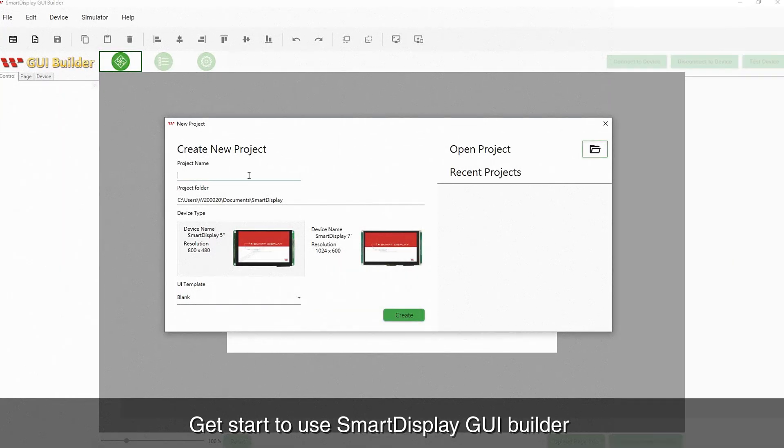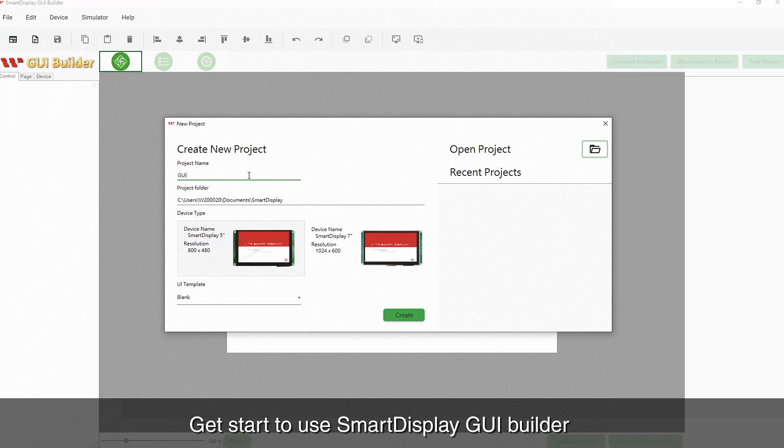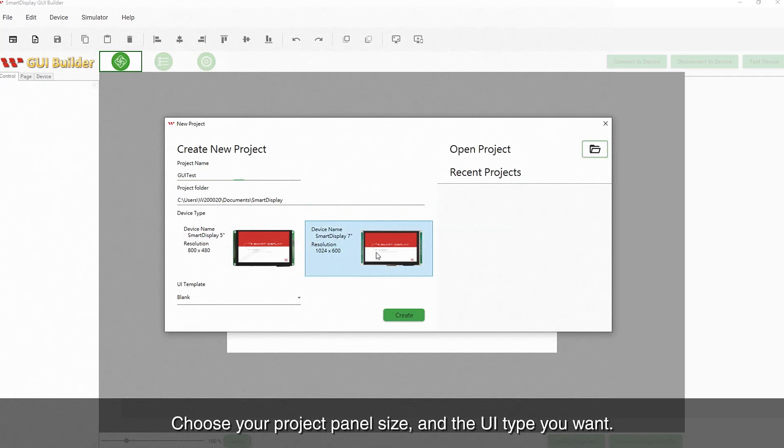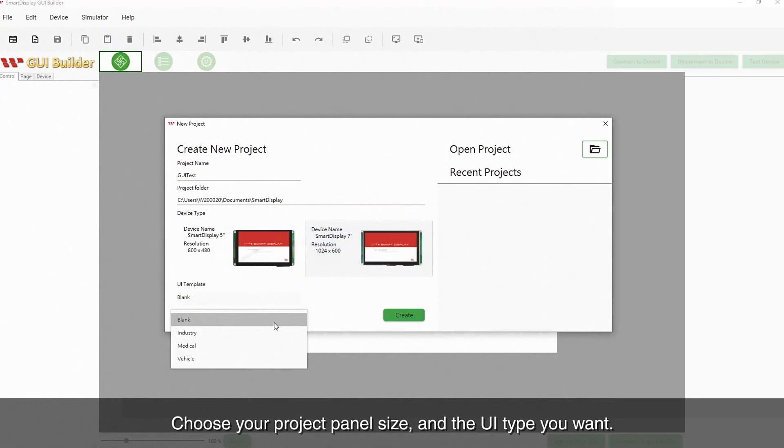Click the application and get started using Smart Display GUI Builder. First, you have to input your project name and choose the panel size and the UI template. Then click the Create button.